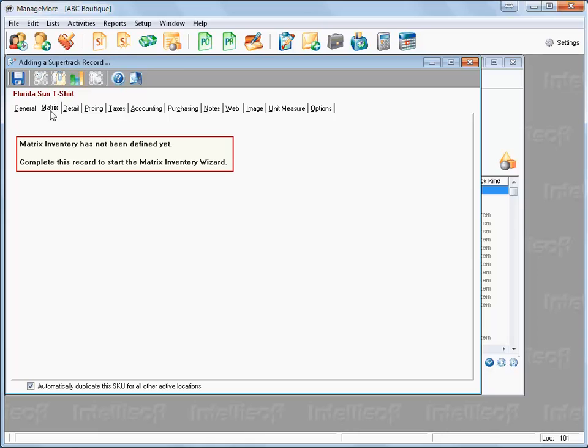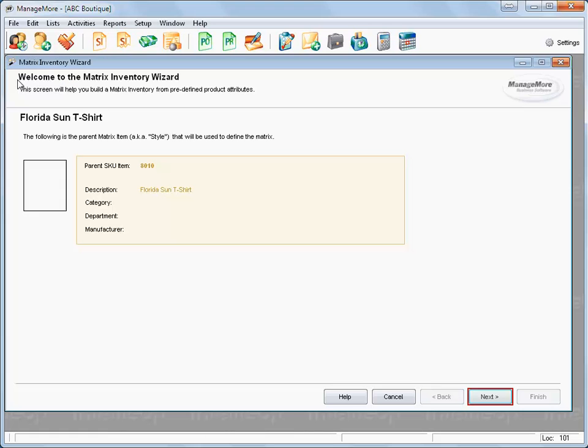Note that the matrix has not been defined. Click Save and the Matrix Inventory wizard will begin. Then click Next on the confirmation window to continue.